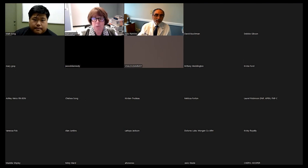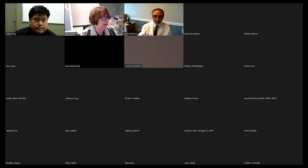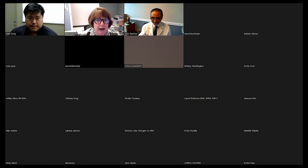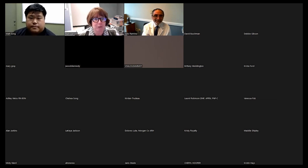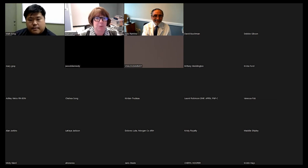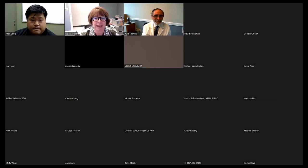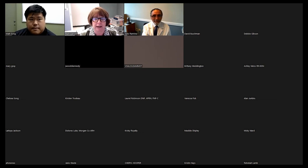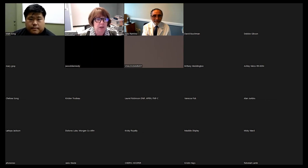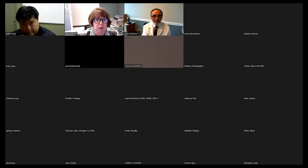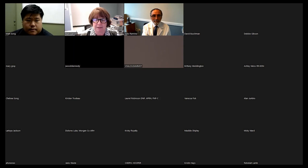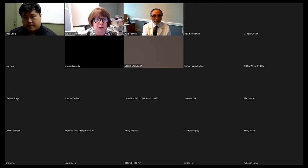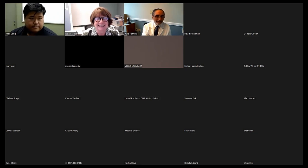Participants were reminded that nurses need continuing education credits for licensure by the end of October, and that Friday's program will offer almost eight hours of continuing education available via Zoom. The session closed with mutual thanks and a reminder to join the upcoming session.